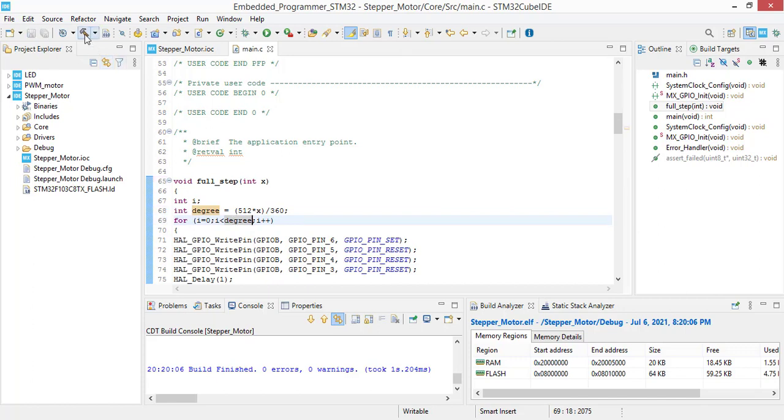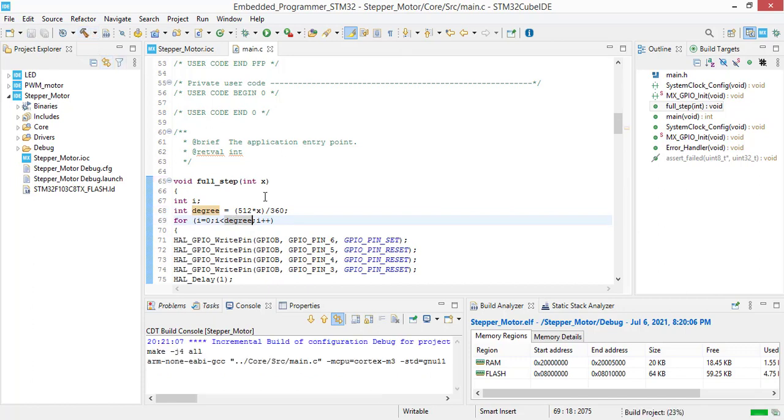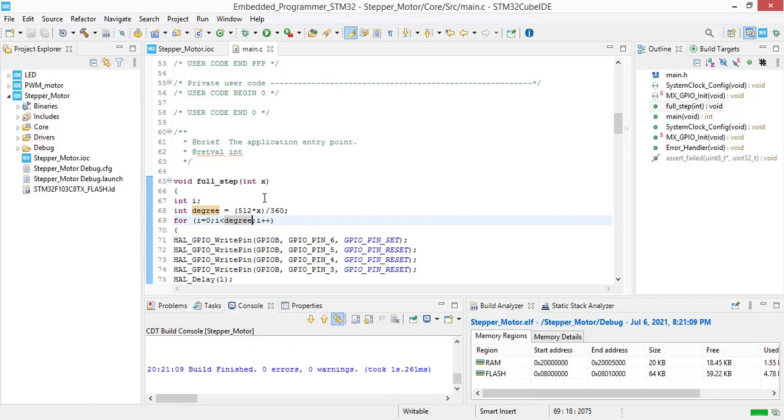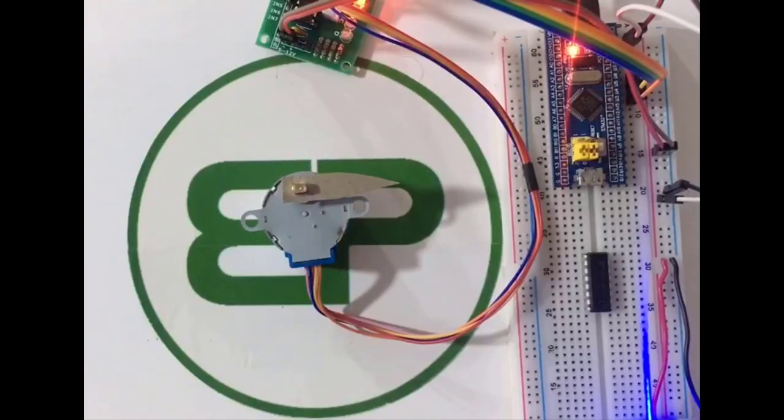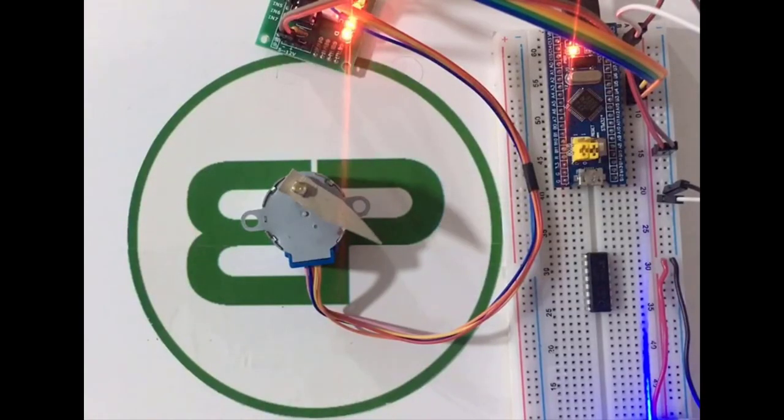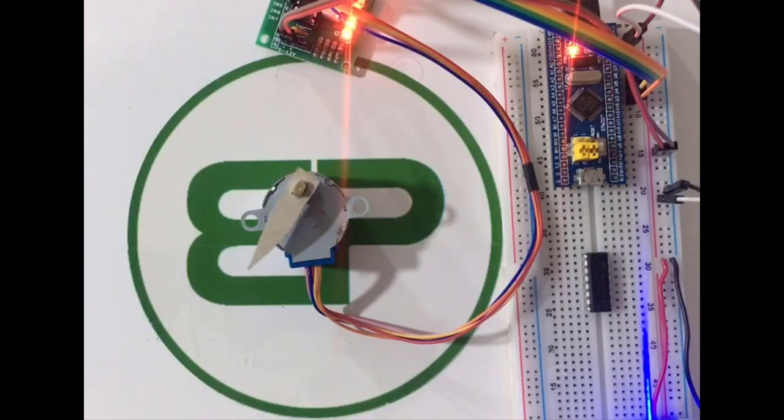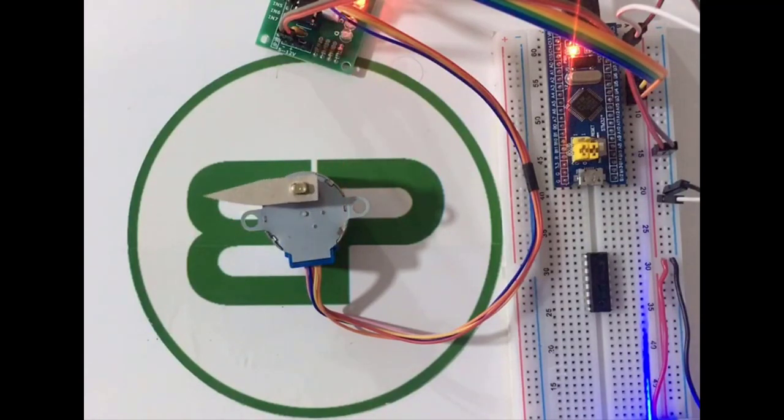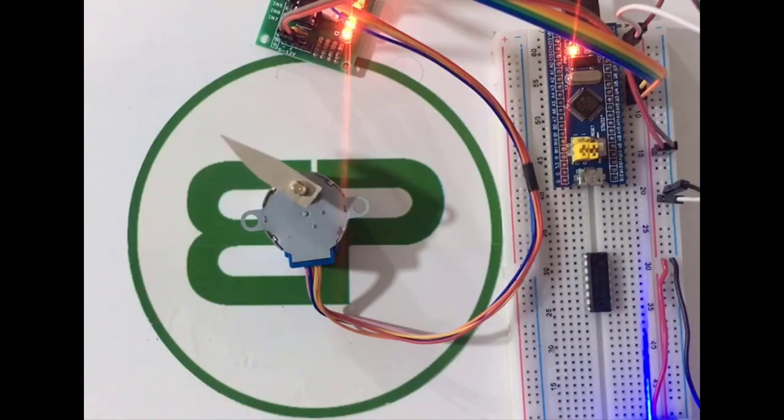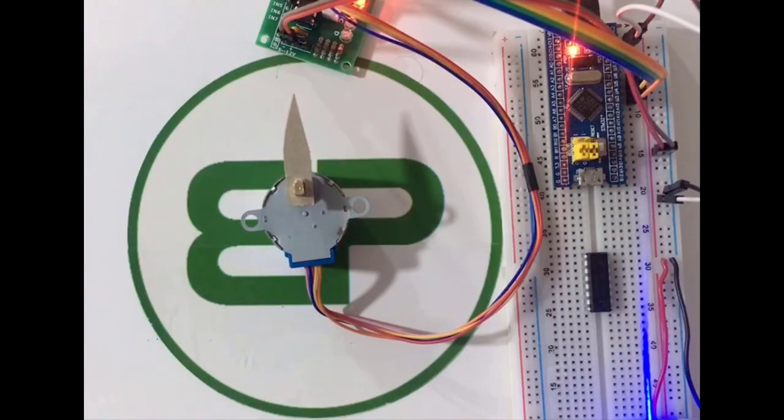Let's build the project. Now you can see that the rotation is now 90 degrees, and you can write your own degrees in the function for rotation.